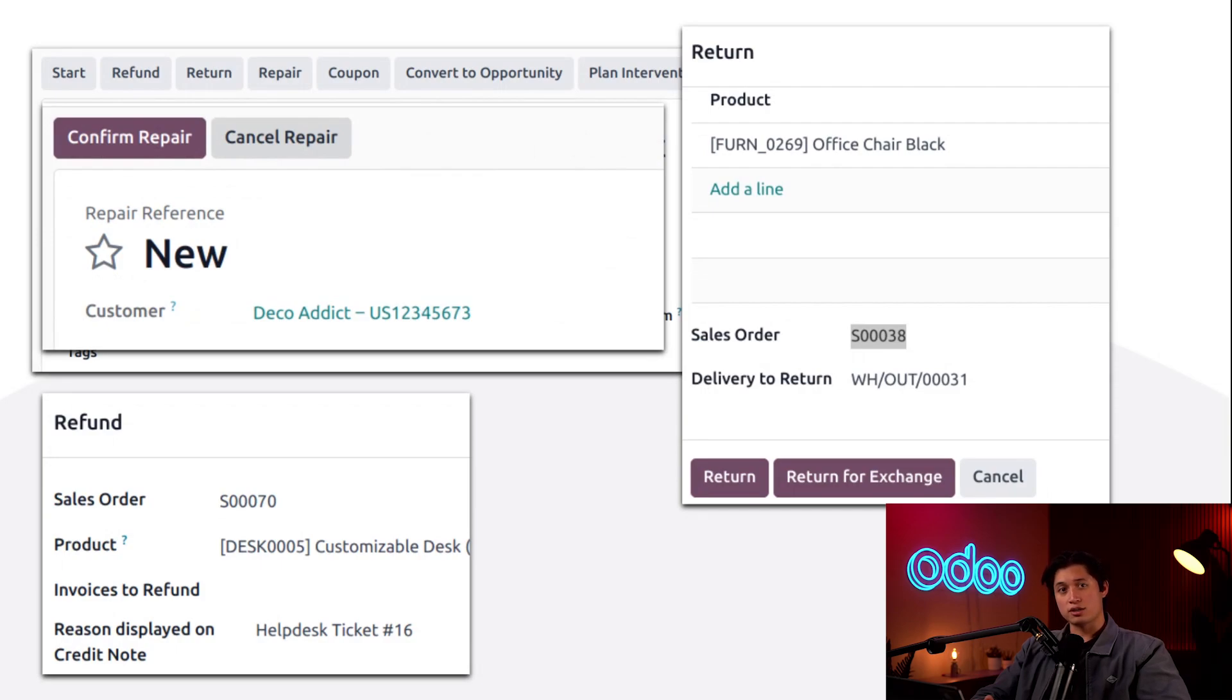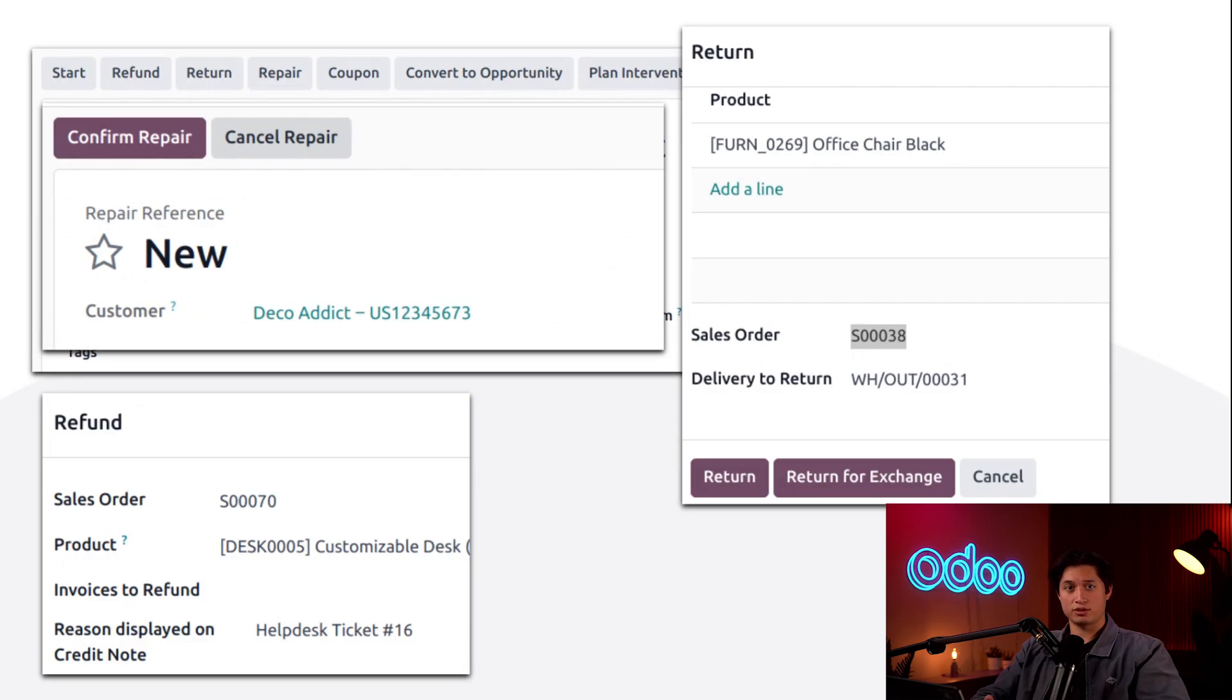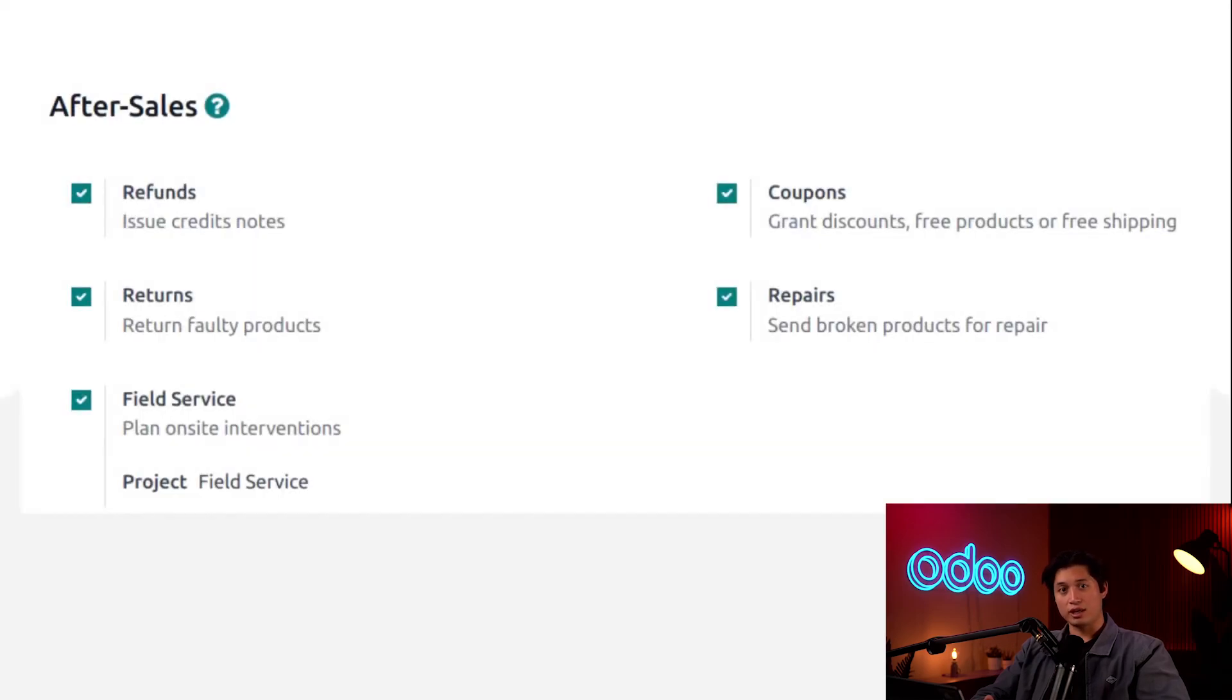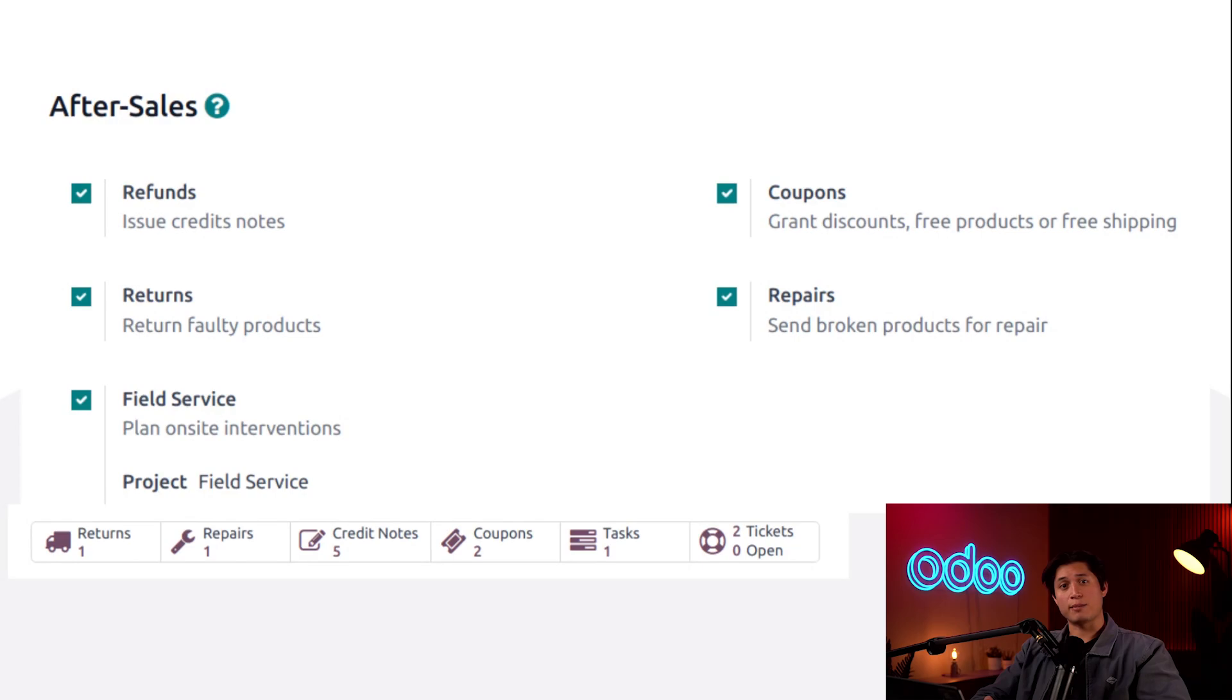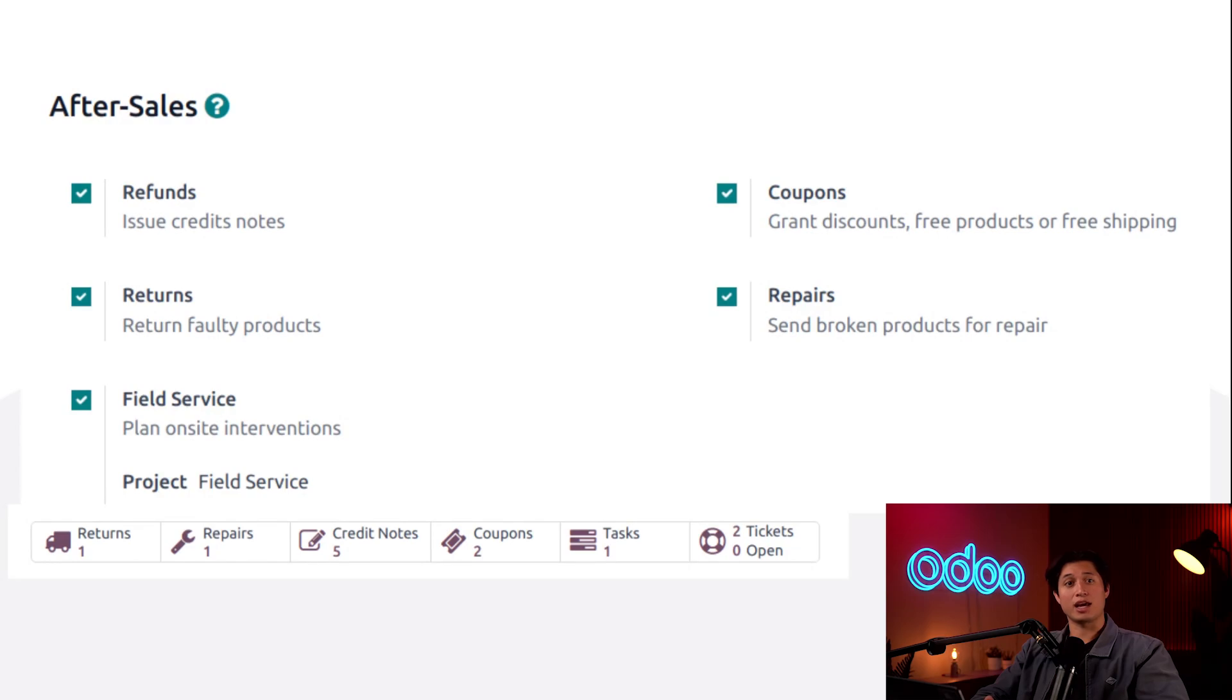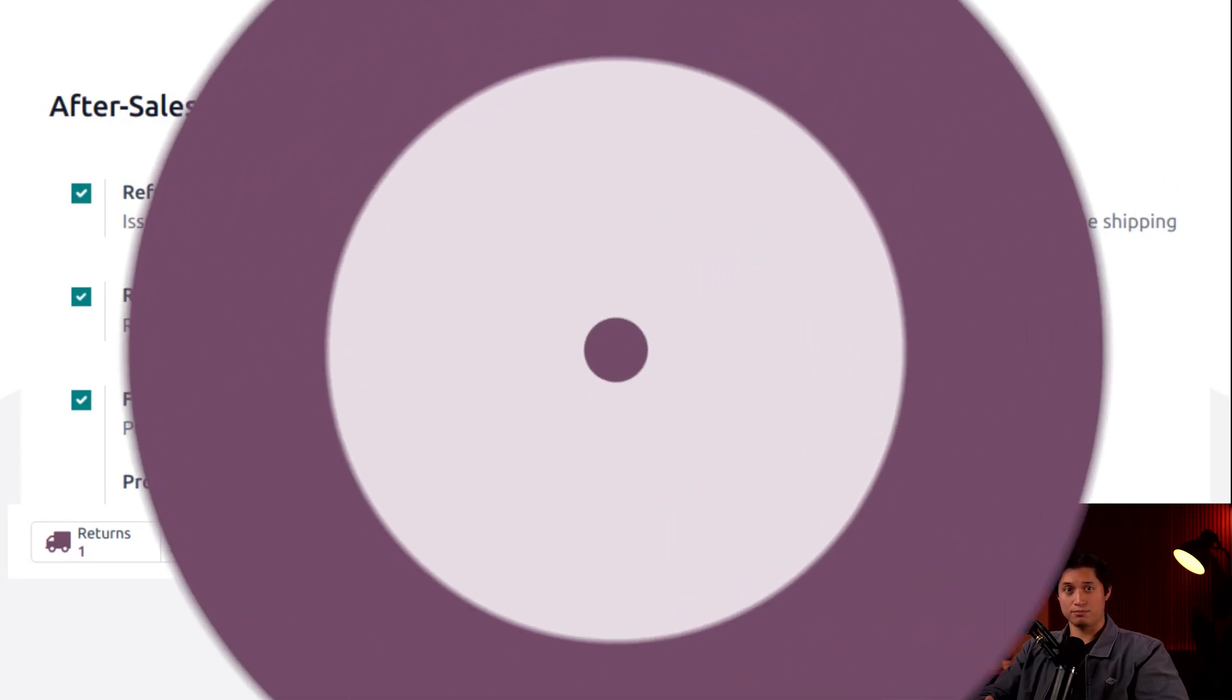Here at Stuffy Wood, a good number of help desk tickets we get are from customers who need these after sales features. Thankfully, help desk is integrated with the rest of the database and with some configuration, we can easily perform all of these services all from the ticket form. Because I offer these after sales features, I can better satisfy my customers needs. So let's dive into Odoo and learn how to configure after sales features on a help desk team.